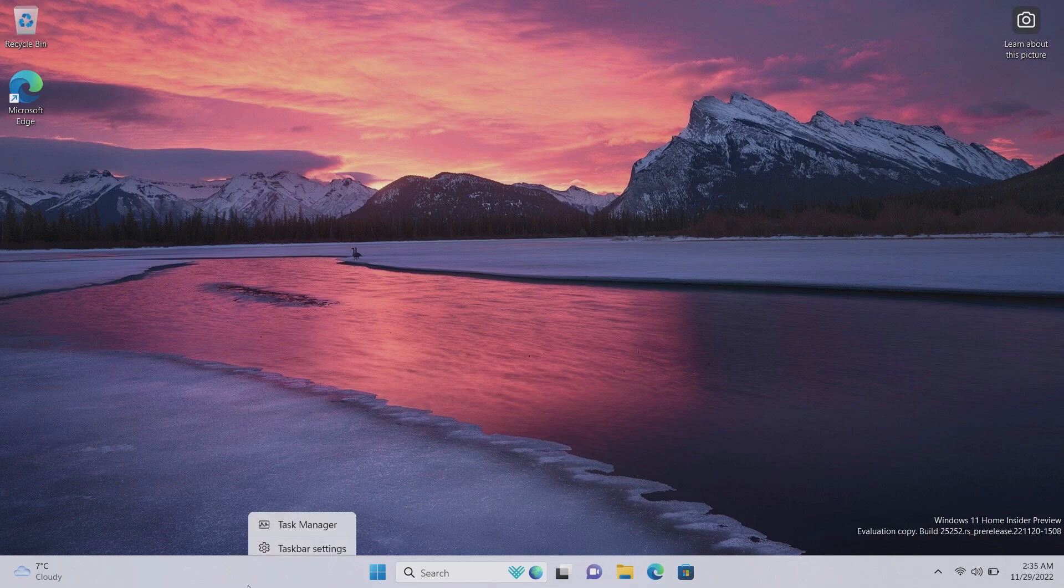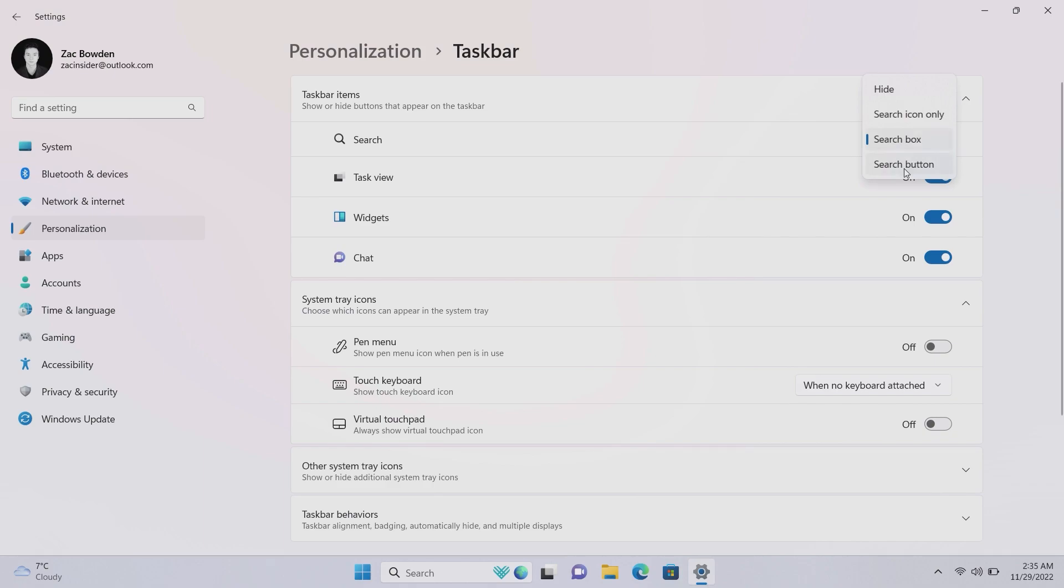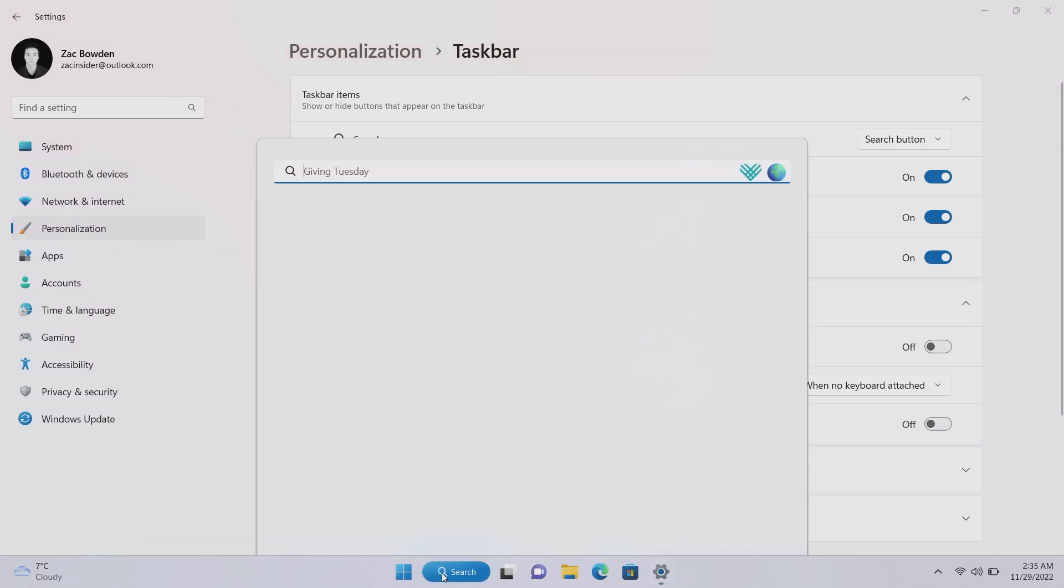If we go into settings here, you'll see that there's now an option to change what this is. It's currently set to a search box. You can set it to a search button which is not a text field that you can input text into.